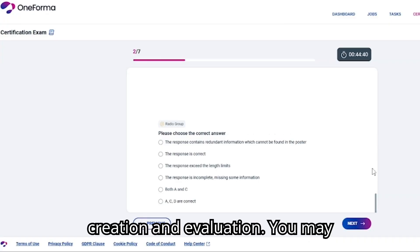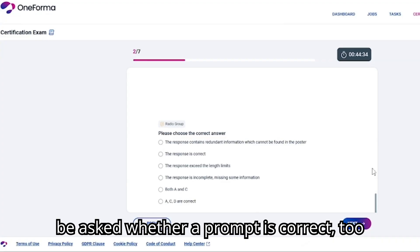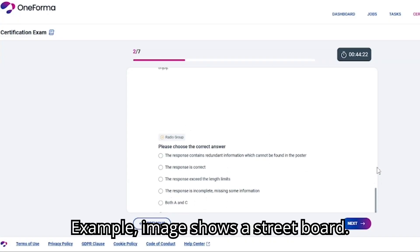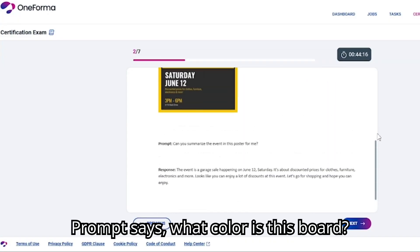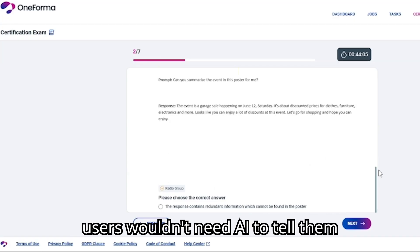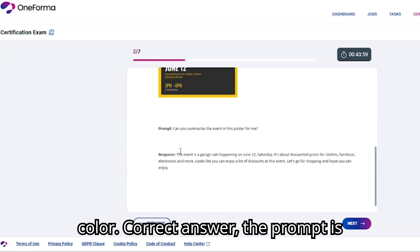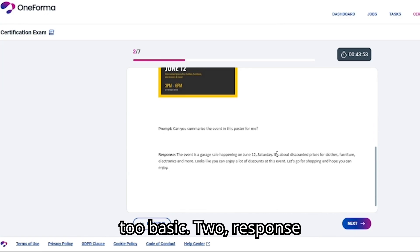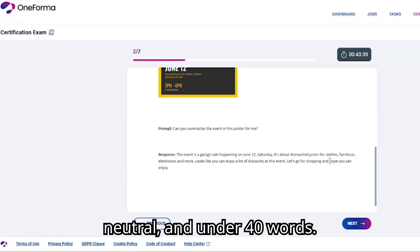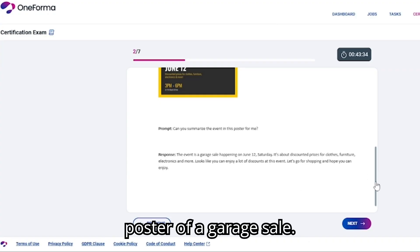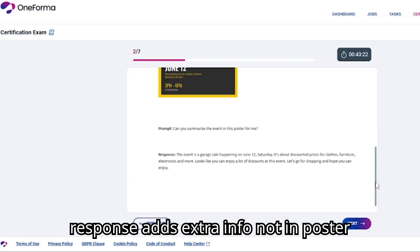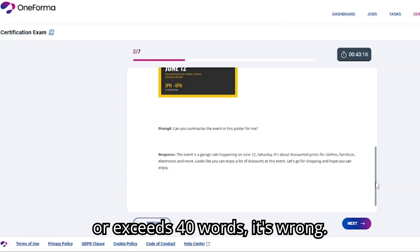The first task type is prompt creation and evaluation. You may be asked whether a prompt is correct, too basic, or doesn't fit an image. Example: an image shows a street board, and the prompt says 'What color is this board?' This is too basic, because smart glasses users wouldn't need AI to tell them the color. Correct answer: the prompt is too basic. The second task type is response evaluation. You'll judge whether a response is factual, concise, neutral, and under 40 words. Example: a poster of a garage sale with the prompt 'Summarize the event.' If the response adds extra info not in the poster or exceeds 40 words, it's wrong.